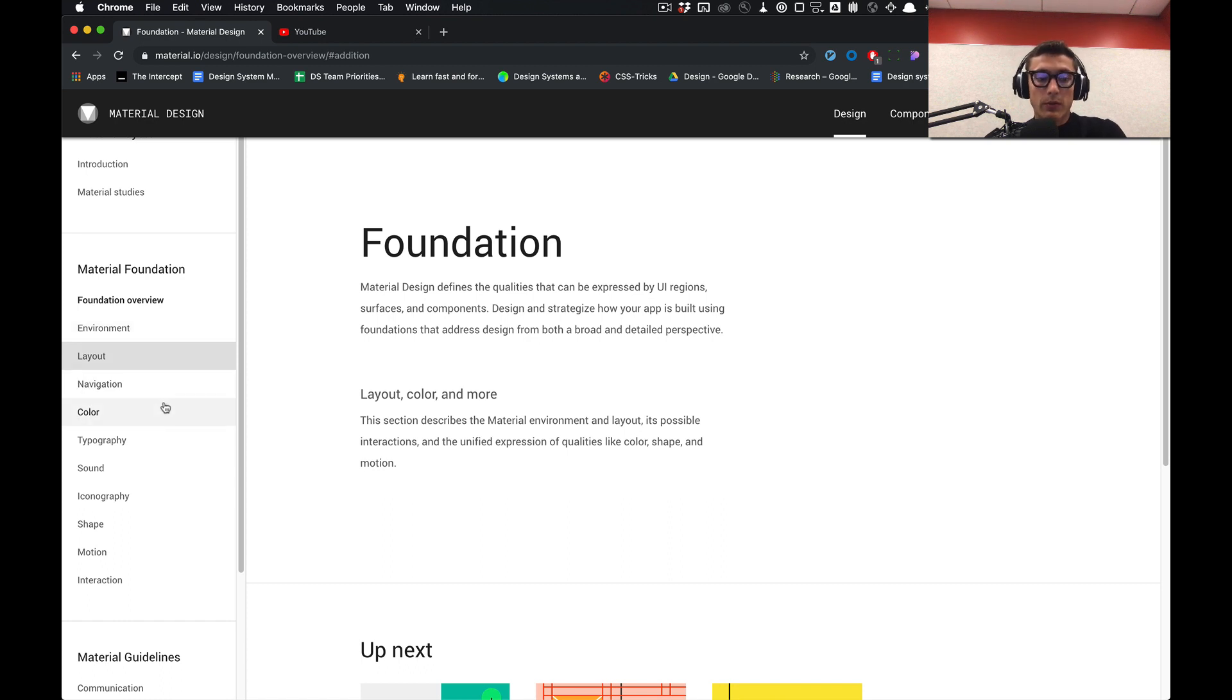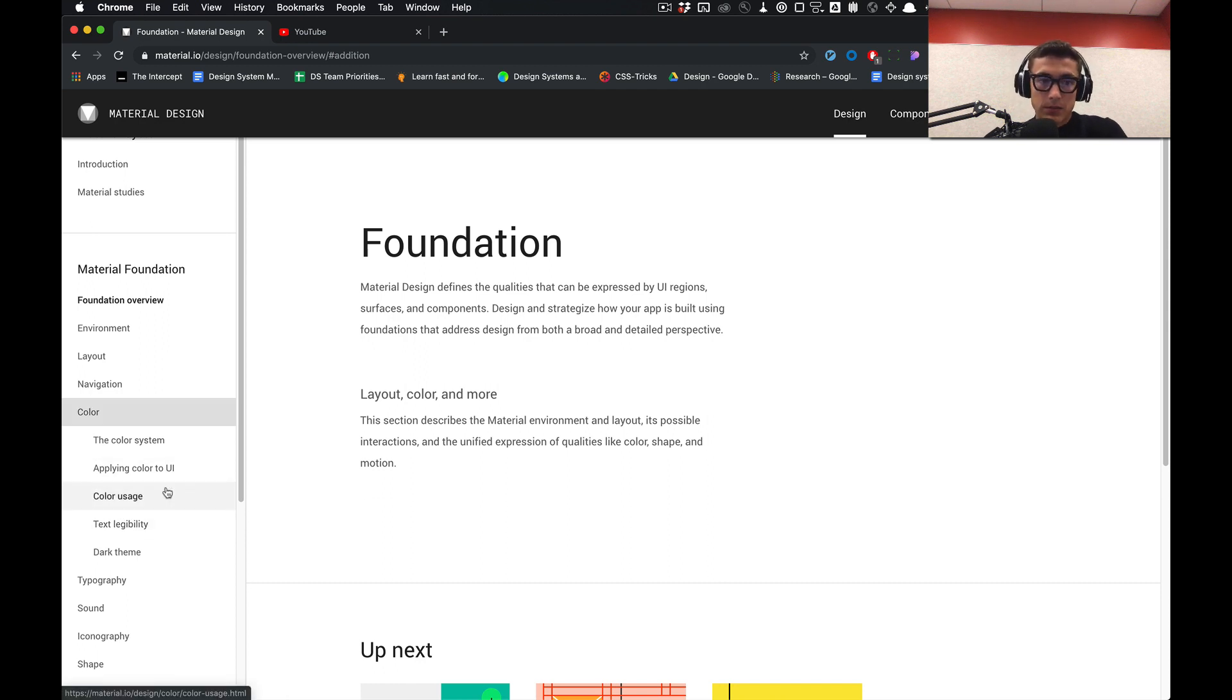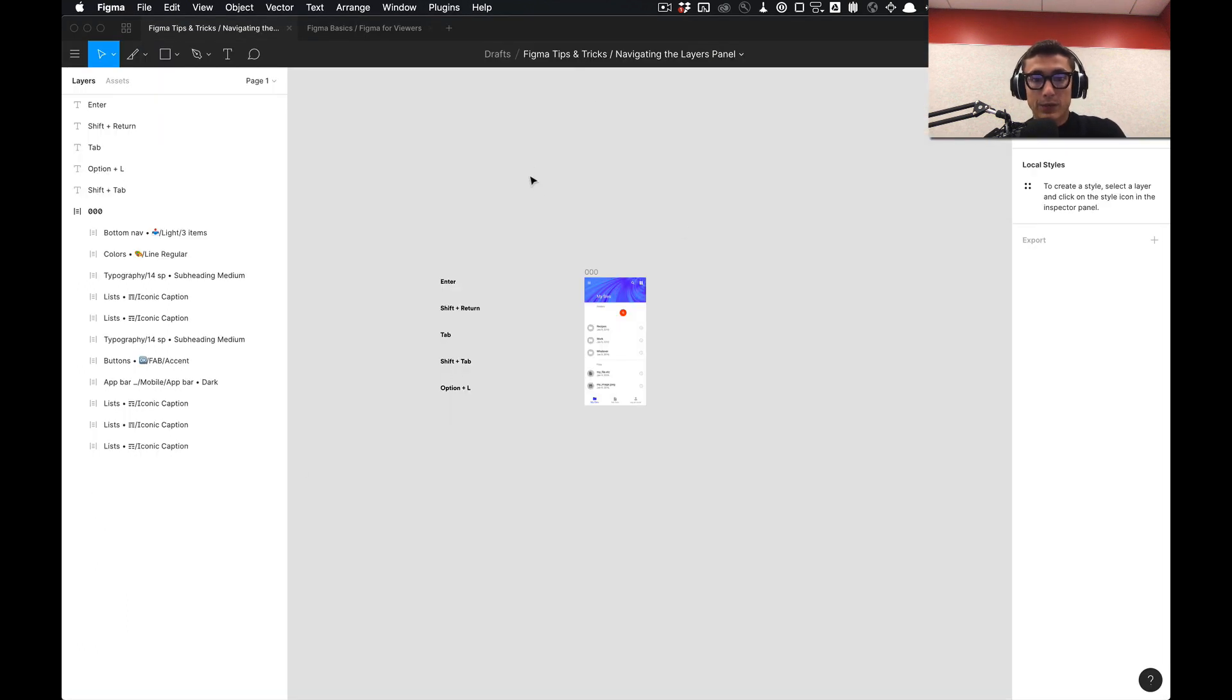We'll also be going over how to apply a color system, utilizing Material Design's color system and implementing that into Figma.